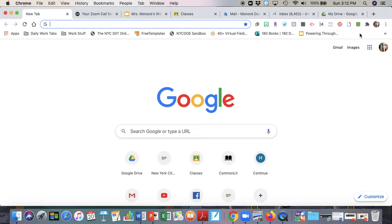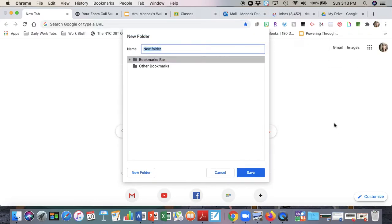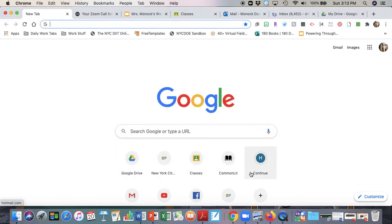So how do you do this for yourself? It's very easy, I promise. You're just going to go over here to this blank space to the right where there's nothing written — these are all my bookmarks that I've already saved. You're going to just right-click. On a Mac I'm hitting Control and the trackpad at the same time; if you're on a PC, however you normally right-click with your mousepad or mouse, that's how you bring this up. You're going to click on 'Add Folder,' so I'm going to put 'work websites' as my folder name.